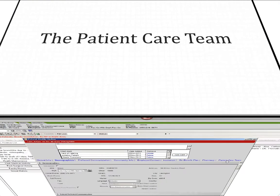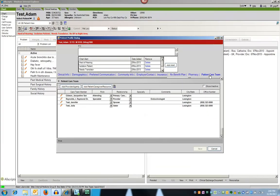Also new in the patient profile is the patient care team. This section replaces associated providers. Providers can still be listed, but now you're able to add patient caregivers, family members, agencies, and anyone else who participates in the care of the patient.